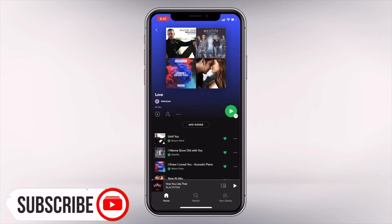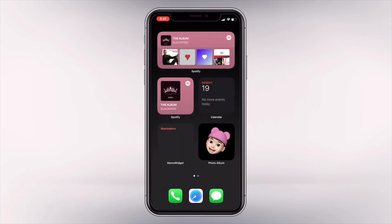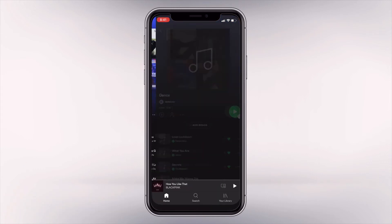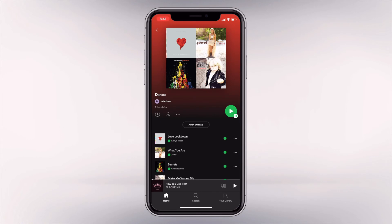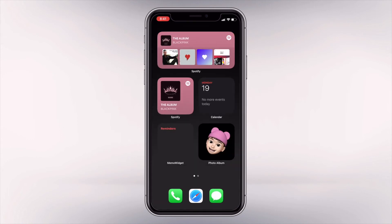The medium widget gives you access to the three recently opened playlists, artists, albums, or podcasts, plus your liked songs. There are no buttons where you can skip, play, or pause the music, but you can open the app or the control center.